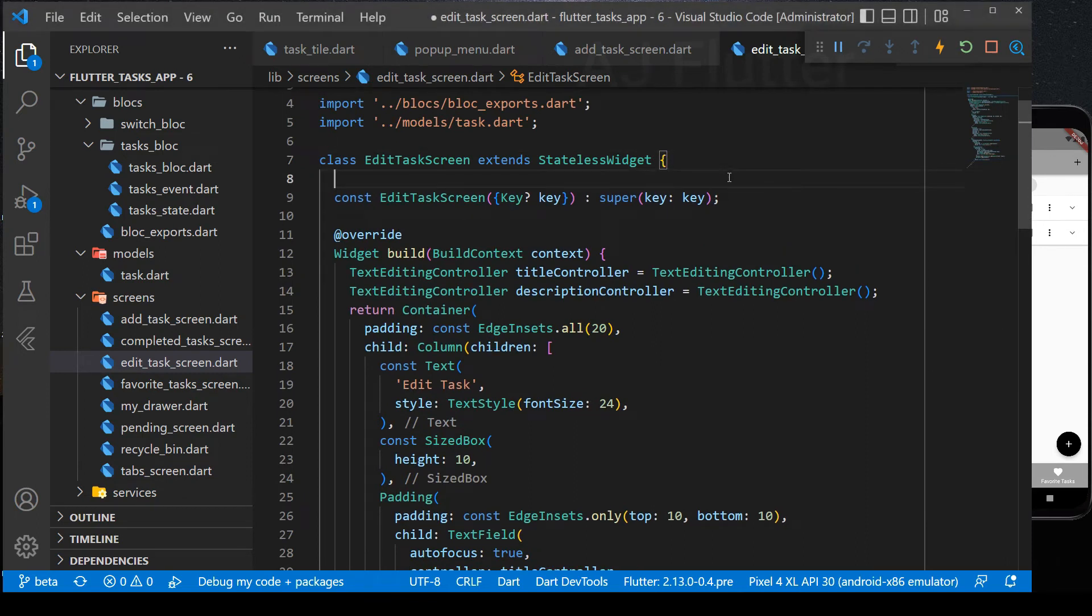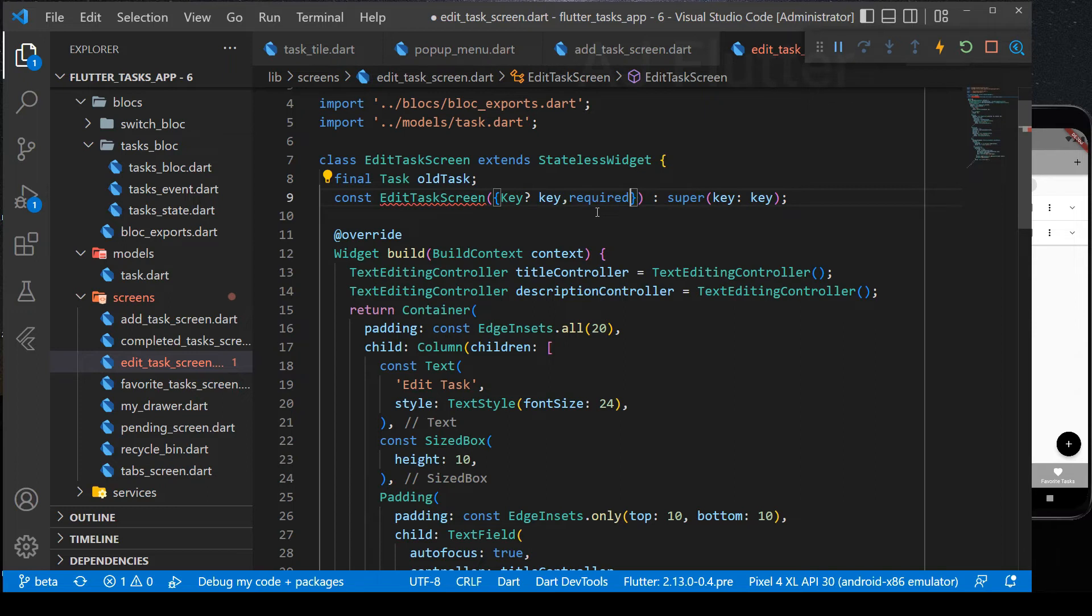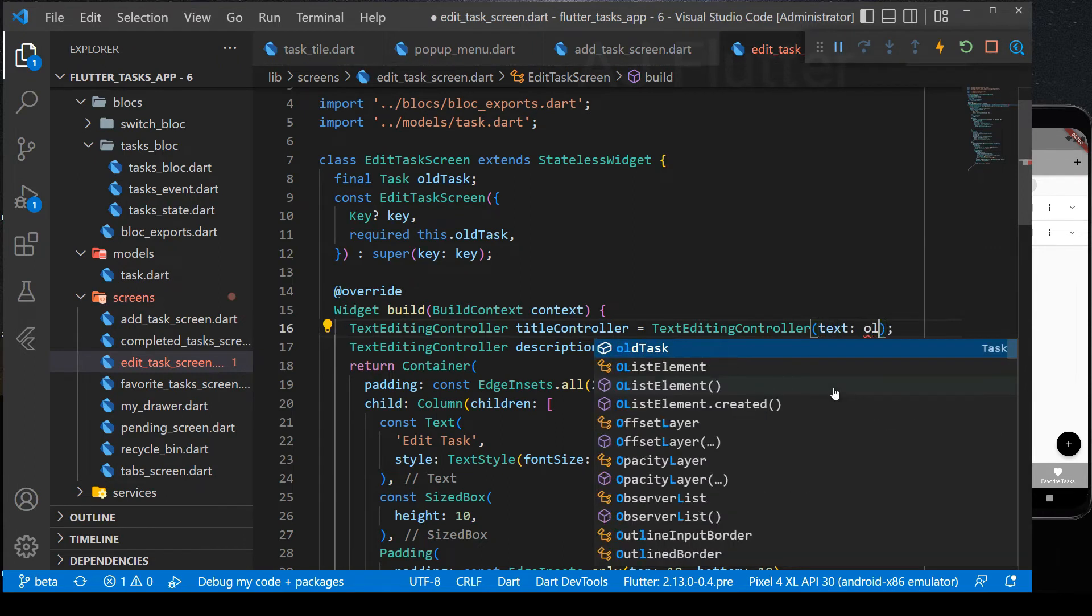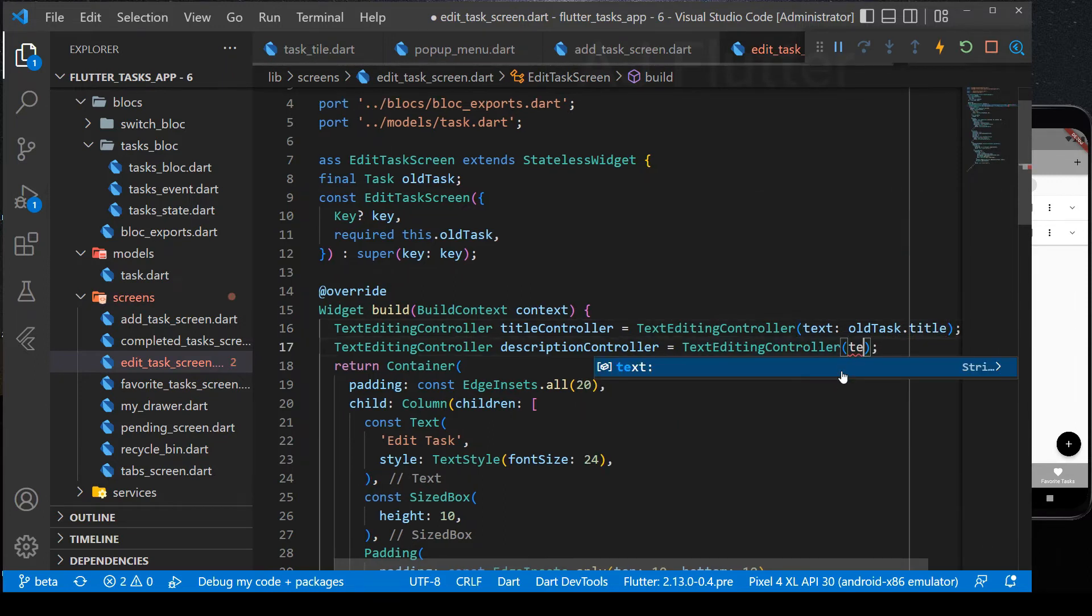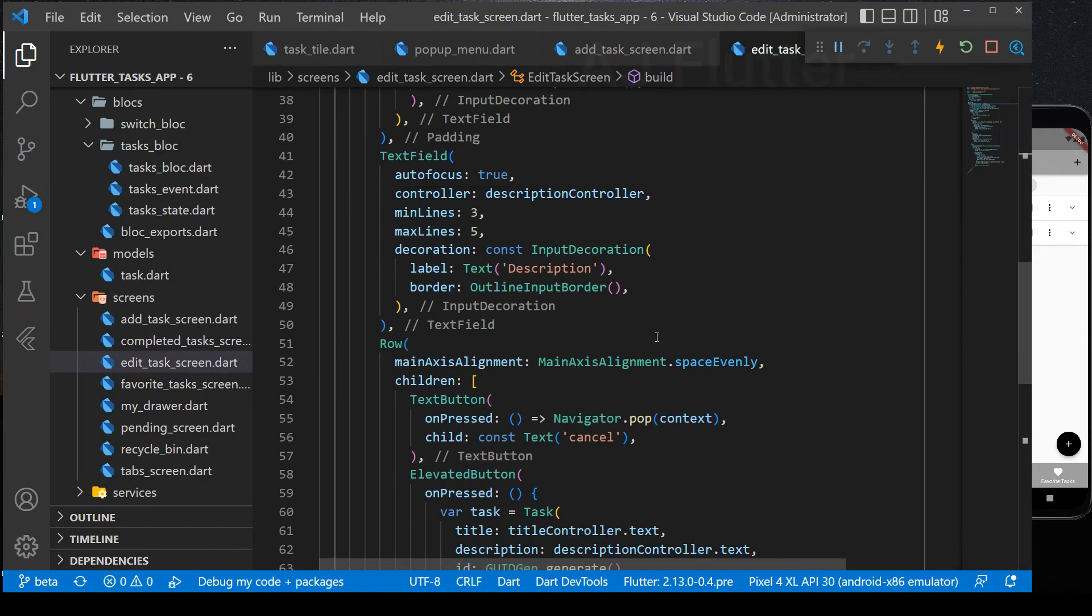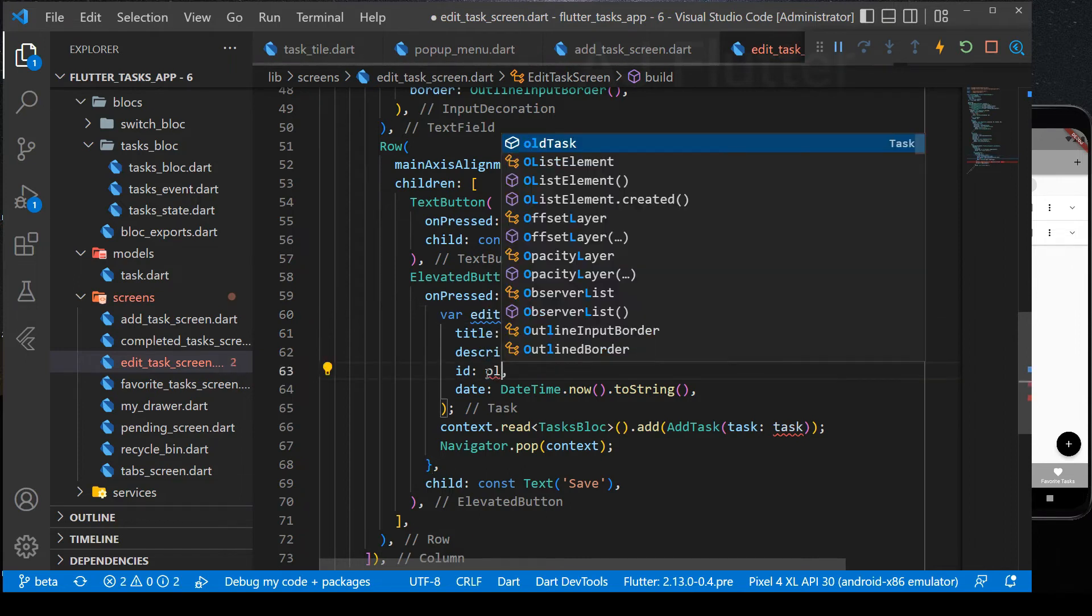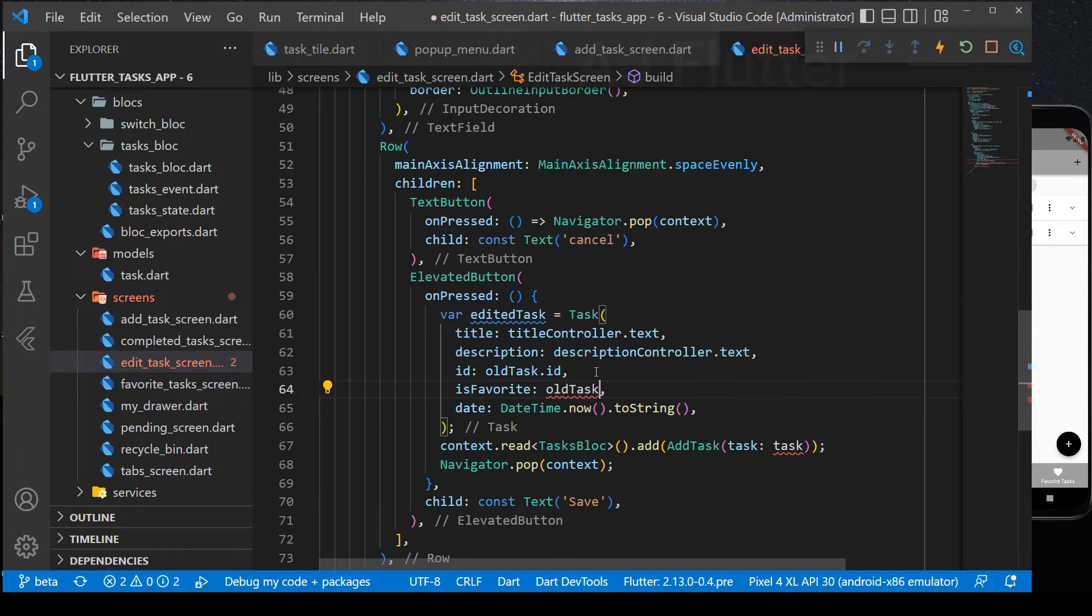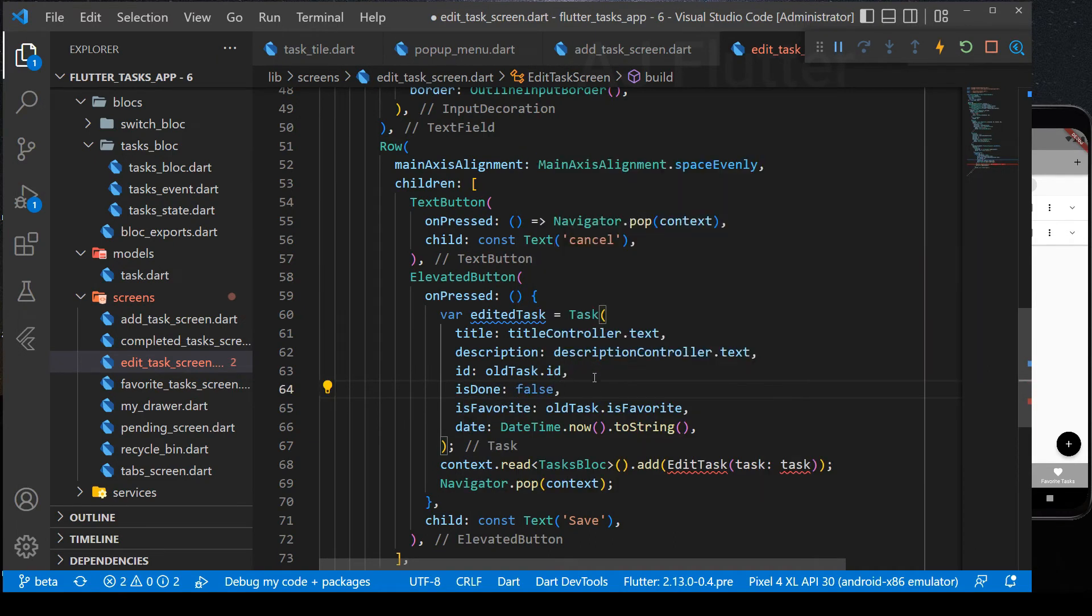And here in the text editing controllers, we provide its initial text getting the old task title. And description. Finally, in the save button we create edited task in this way. ID remains the same. And its favorite state also remains the same. But is done will be false because the task is edited now. And it's almost new task. That's why we can consider it as unchecked.